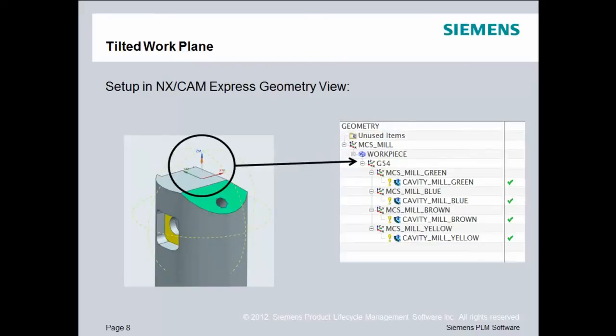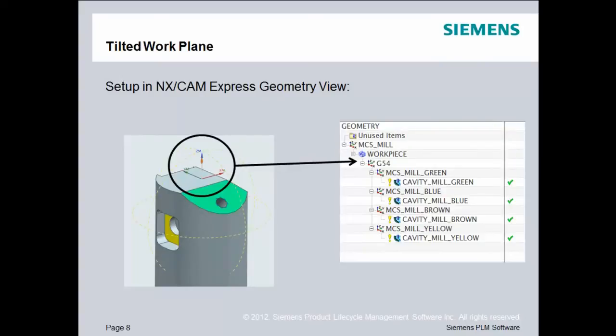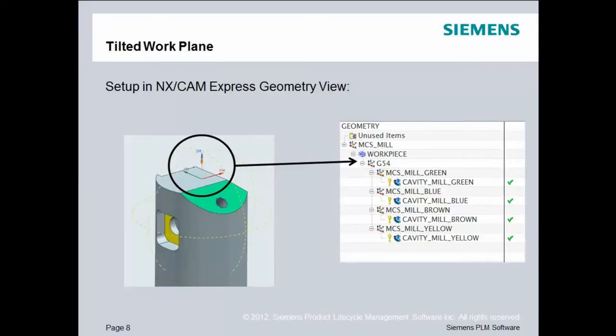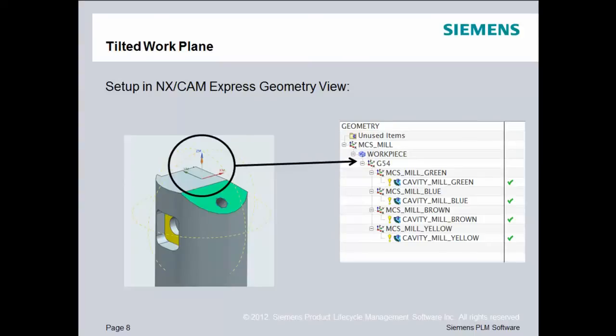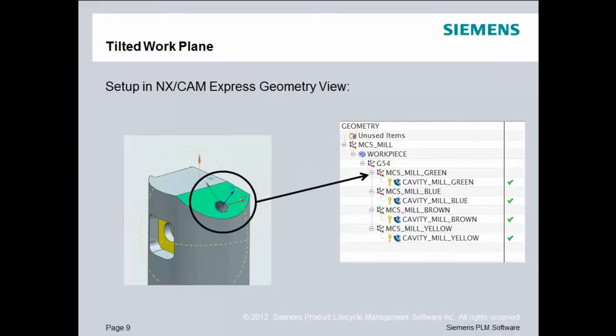So, to set up NX CAM in the geometry view, we need to have multiple machine coordinate systems. And I'm going to go through them here, and then we'll go through an actual demonstration in just a minute. So, to set that up, we have an MCS mill that is really the tool change point of the machine home, the Z0. Actually, the machine home is probably the best description. Then, we have a secondary MCS that is on the part. We're going to call that our G54 in this case, but it could be just a work offset. And then, under that, we start specifying additional MCSs. Now, these additional MCSs are rotated off of the G54 offset. So, these are set up as local coordinate system rotation MCSs off of the G54.